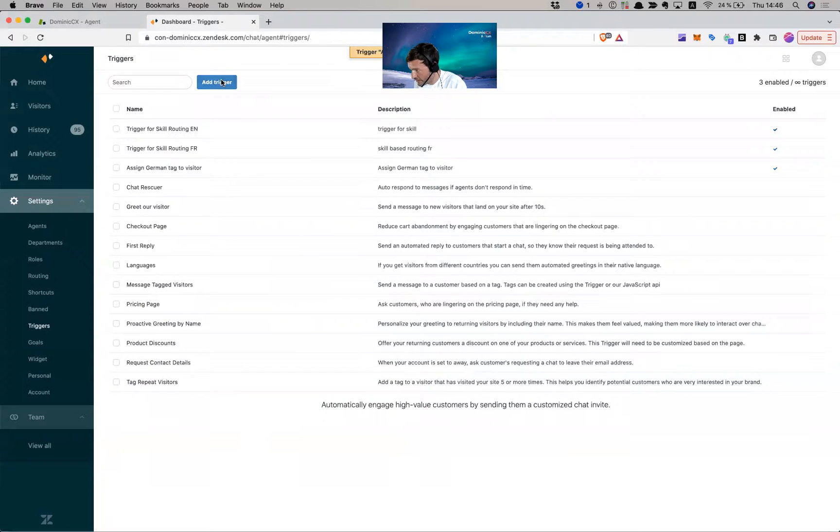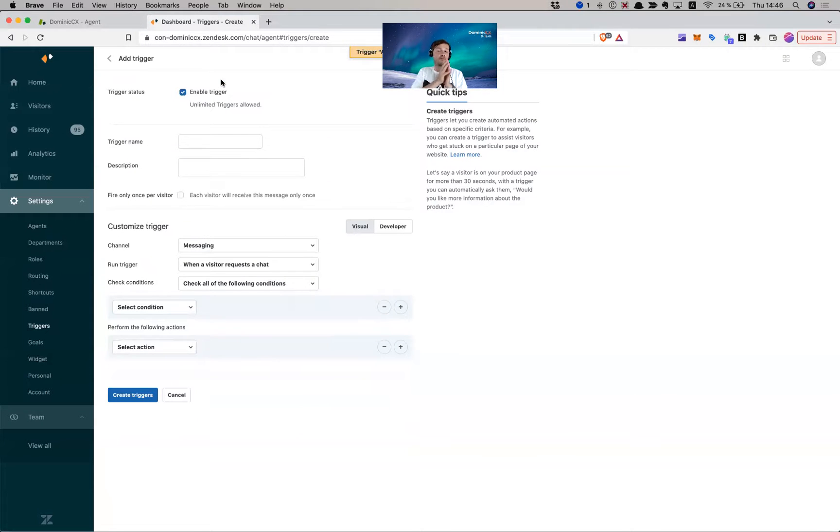So that's a way to assign skills for languages. Now I'm going to share a way to get creative, and also cover a limitation of Zendesk chat. A creative way to use this is with tier support — you don't just have language skills. You can have, for example, tier one, tier two, tier three, management, and so on, because not all your agents have the same skills or experience.